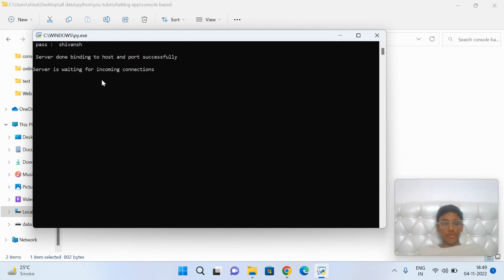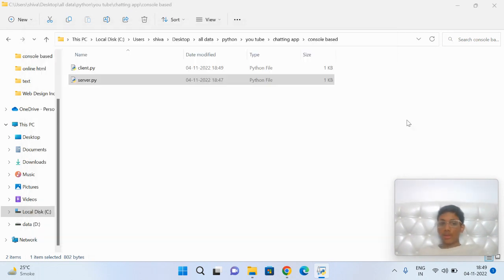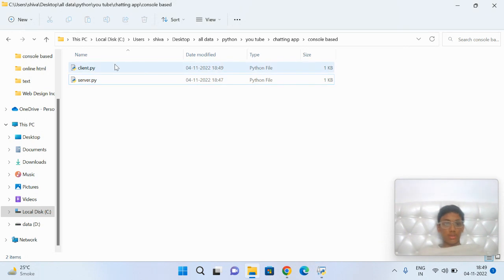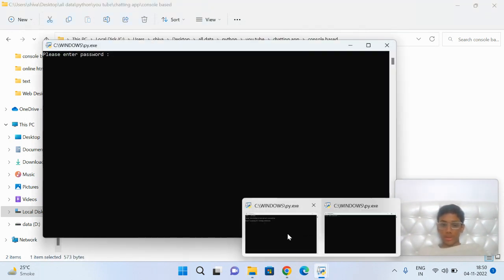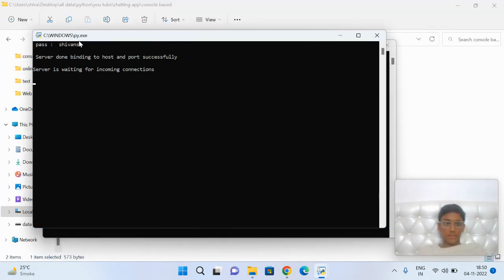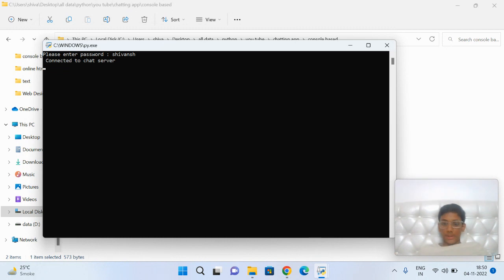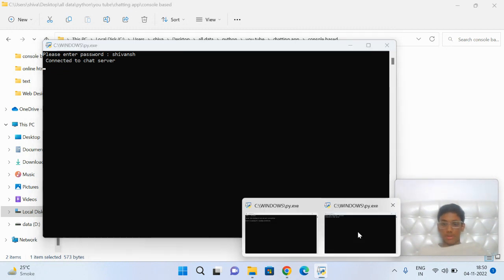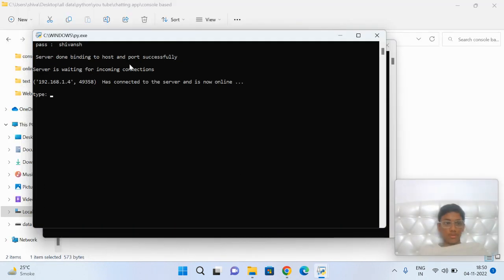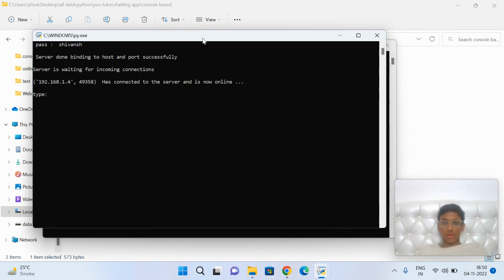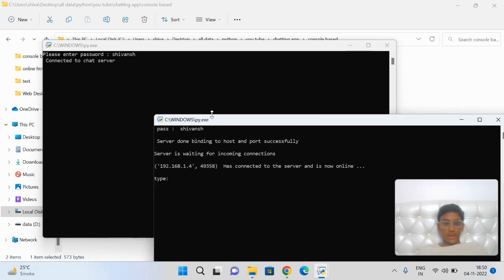I'm going to first open the server. You have to first open the server so it can be created. If there's no server, how is the client going to join? Here it's showing my password is Shimanch. Connected to server - Shimanch has connected to server and is online. Now let's chat.